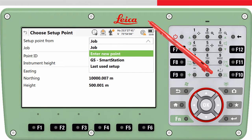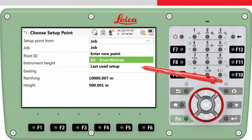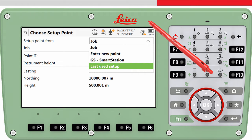Enter New Point is straightforward — in the next panel it would be possible to enter the Point ID and coordinates of a new point. The GS Smart Station option is really cool: this allows the location of the total station to be measured using a GS sensor sitting on top of the total station. And Last Used Setup can be useful if you have returned to exactly the same location as the day before, for example.